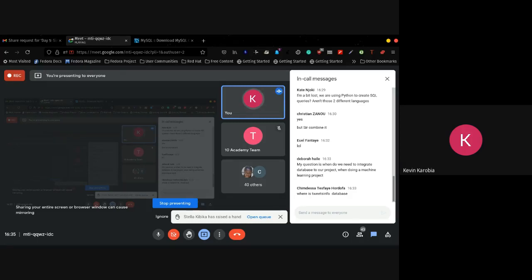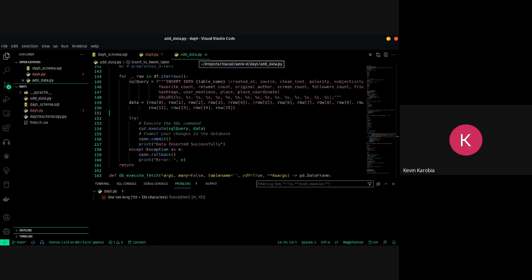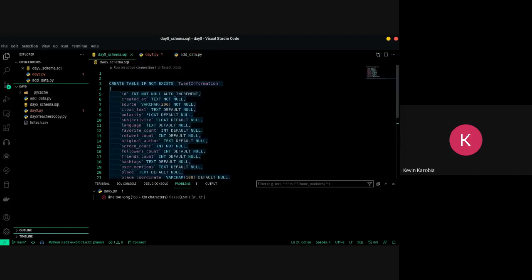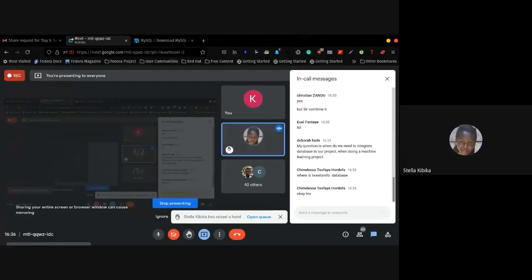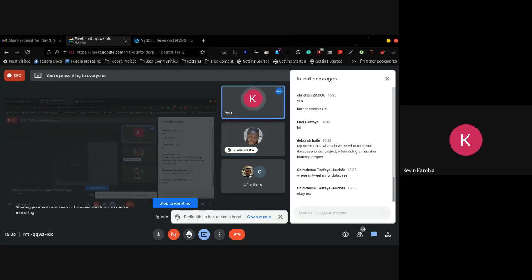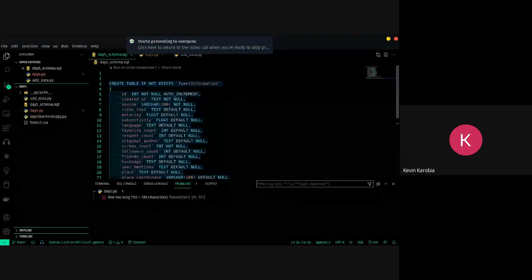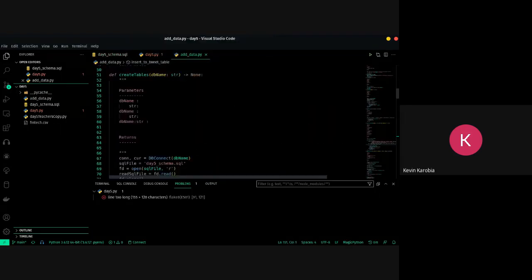tweets_info is just an example — I haven't created the table yet. When you run the script called add_data from the Google folder, it's going to create a table called tweet_information and push the data there. Stella's question: if you have a very large CSV file with many columns, do you still manually input the column names? There's another way of doing that using pandas.